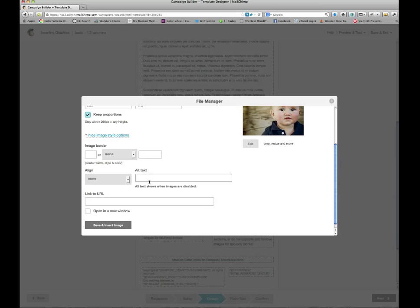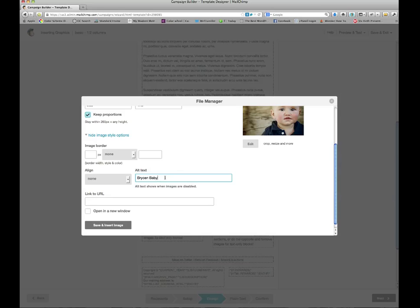What alt text is, is if you send this newsletter out and the end user's browser has images preview turned off, the text will show up to describe what the picture is. So for instance, Bryson Baby is the name of this picture. If I sent this out and they had it disabled and they saw Bryson Baby, they wanted to see what Bryson Baby was, they can click view images in their browser.